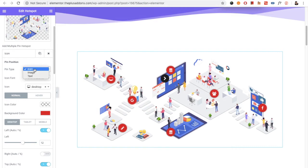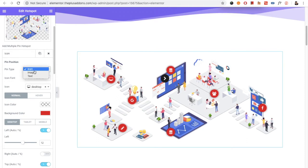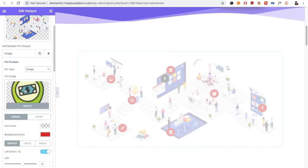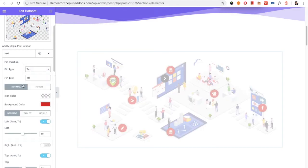In the pin, you have the option for the icon, image, or text. So you can use an icon, you can also use an image, or you can use the text version.